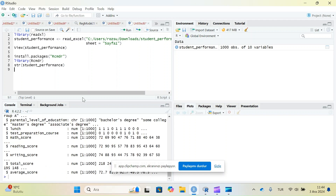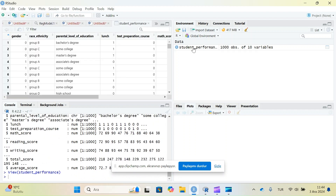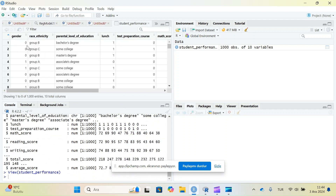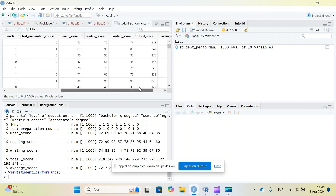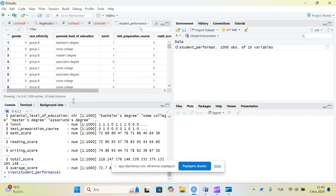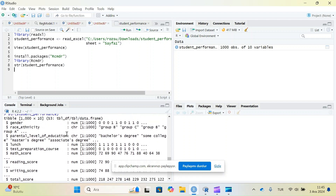First you need to check your dataset before statistical analysis. Let me explain the dataset — it's a student performance dataset. We have the gender variable, race/ethnicity, parent level of education, lunch (having free lunch or not), test preparation course (whether a student took a prep course before or not, so zero and one), math score, reading score, and other score variables for students.